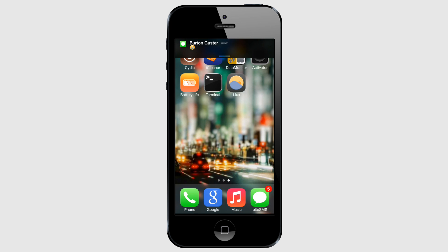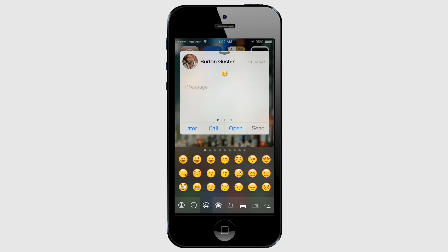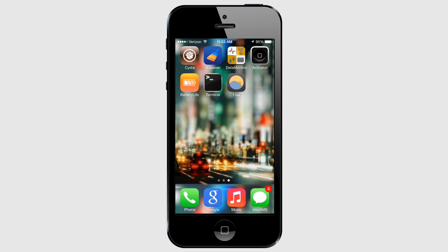When you receive a banner notification, just tap on it to reply from wherever you are. Because ByteSMS for iOS 7 is currently in beta, you will have to download it from their repo at http://test-cydia.bytesms.com. The link is also in the description. Once it comes out of beta, you should be able to find it in the Big Boss repo.